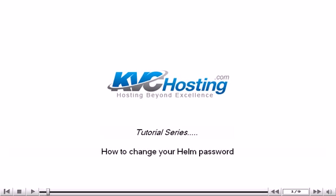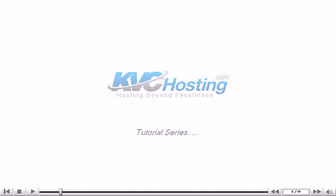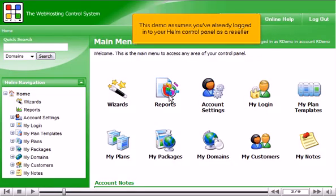How to change your Helm password. This demo assumes you've already logged in to your Helm control panel as a reseller.